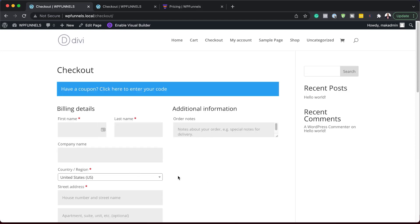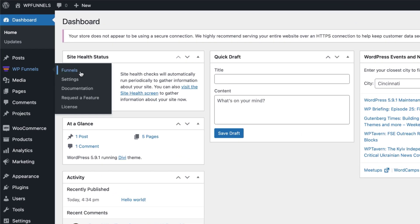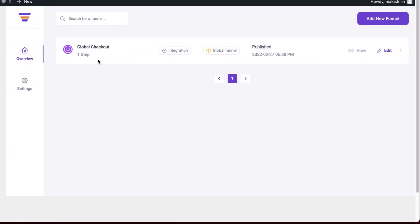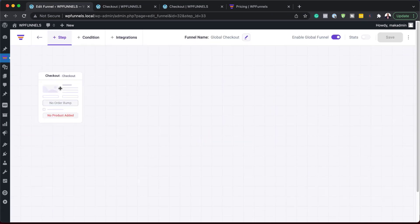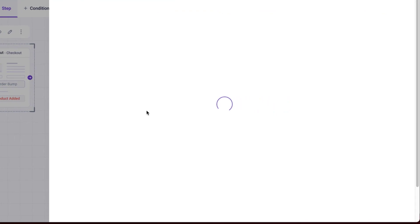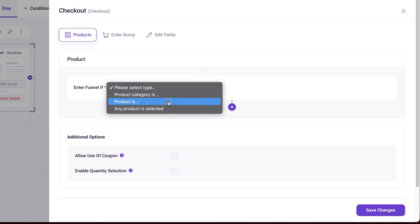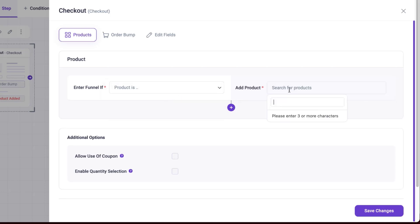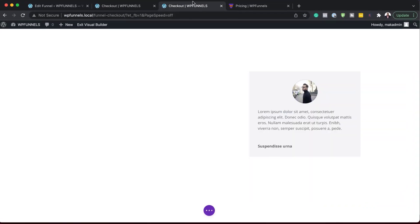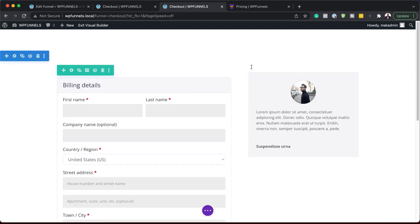This is what the checkout looks like so far. Another way of quickly adding a product to your cart is by going over to WP Funnels, clicking on Funnels, and going into your global checkout. If I click on this gear icon, I can decide if I need to add a product. I can say product is — I can choose the specific product, which in my case is Lorem Ipsum. I'll select that, save changes, come back and refresh this page, and now our form is showing.